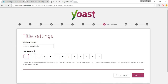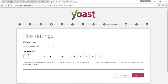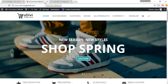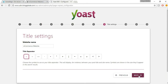Now select a separator. You can see the title on your website uses a pipe by default — you can choose a dash or any other separator. Let's select the small dash. This separator separates your website name from the product or page name. Click Next.